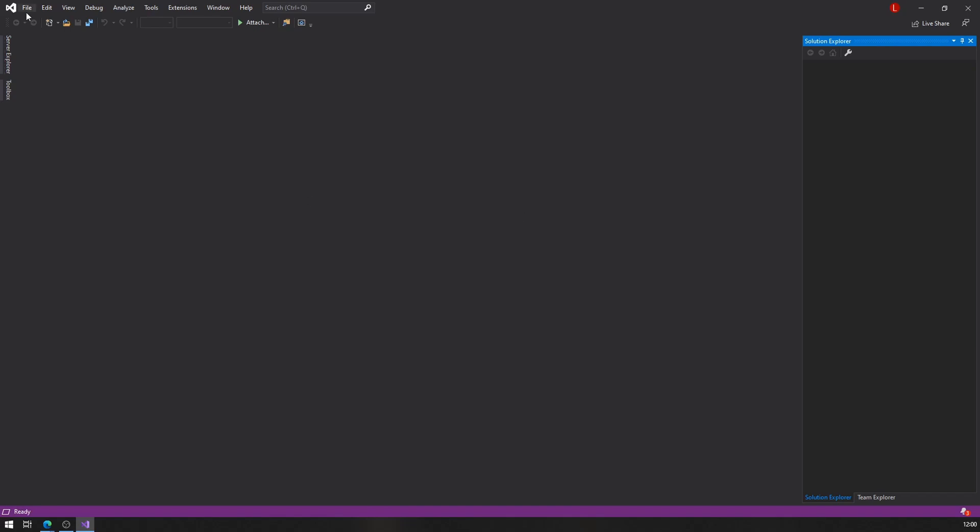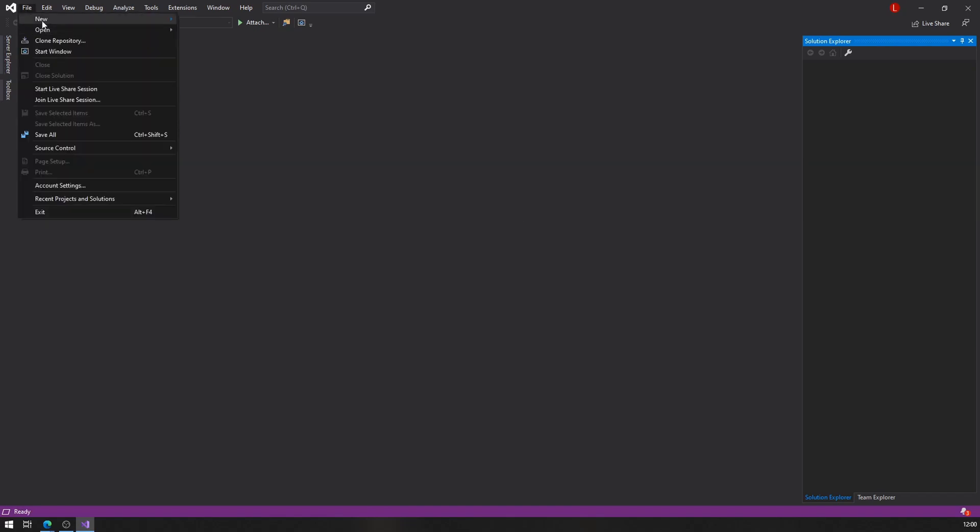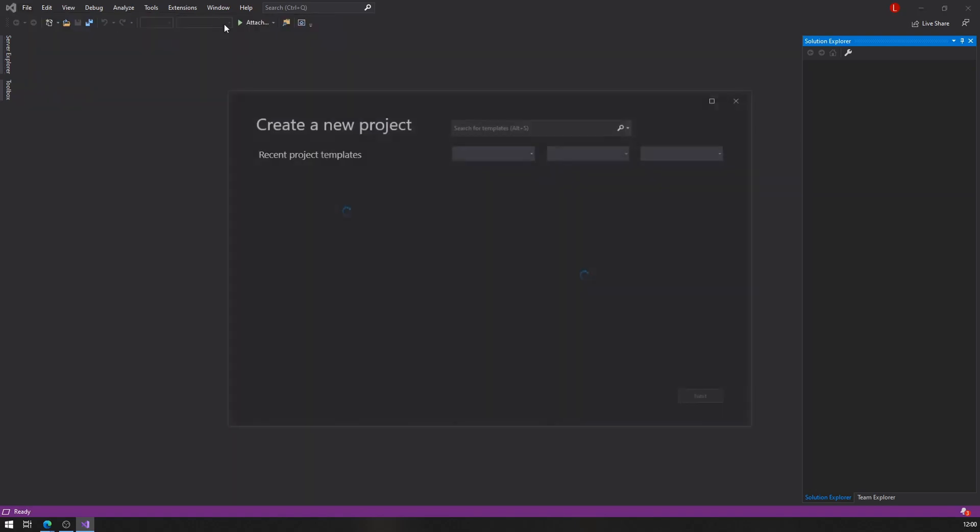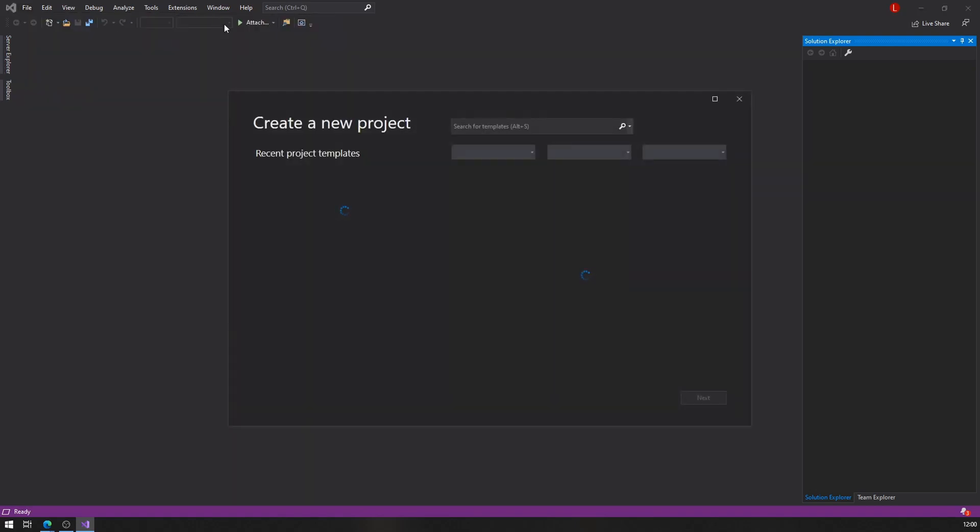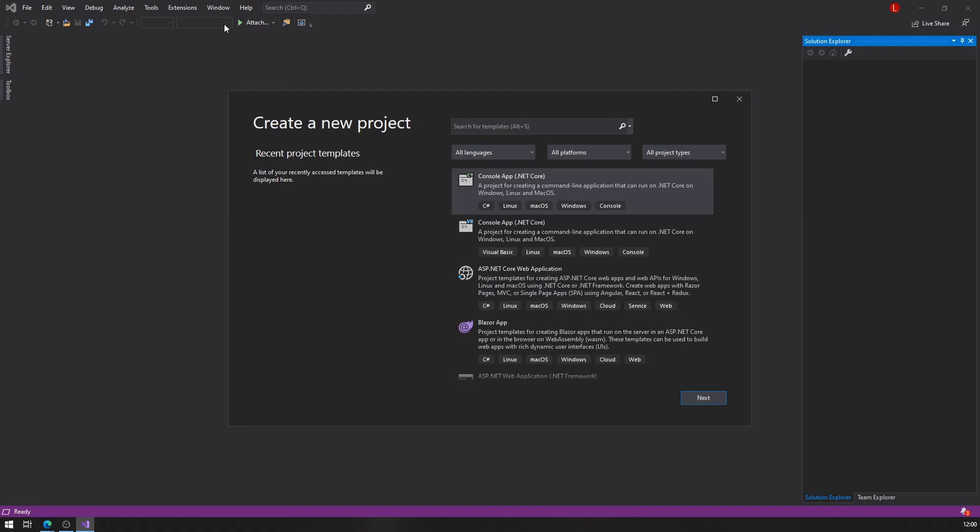The first thing we're going to do is go to File, New, Project. From here, Visual Studio is going to show us all possible project options that we have.